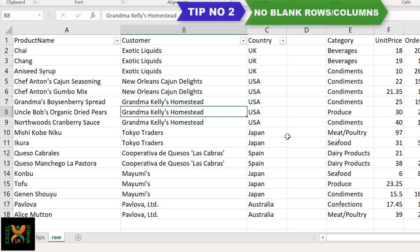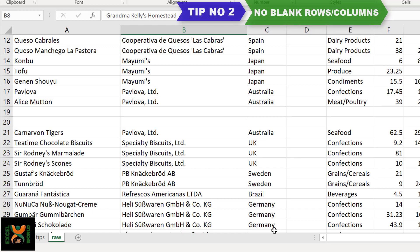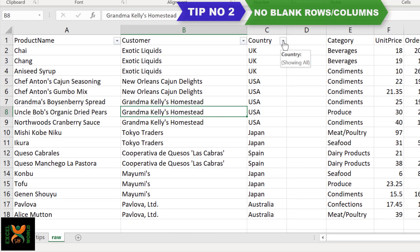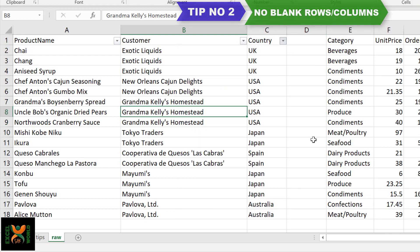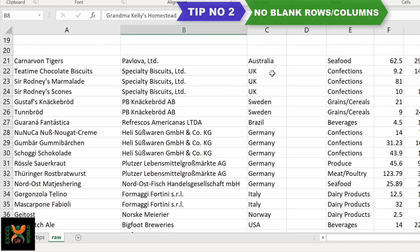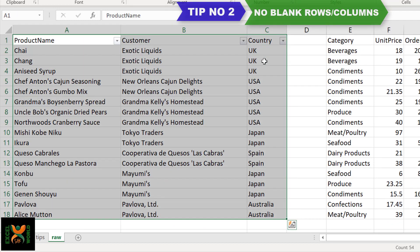For example, we do not have Germany in the first set of data, but we have it in the remaining data. As per my expectation, the filter should have picked all the data, but if you click the dropdown you can see there is no Germany. Excel's filter has only picked the data available without any blank rows or blank columns — the data that was in symmetry.